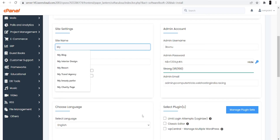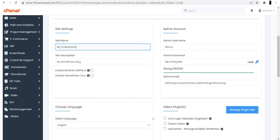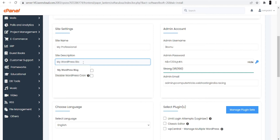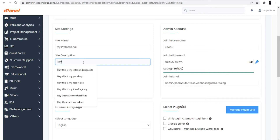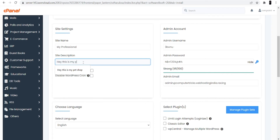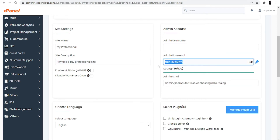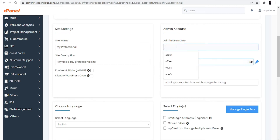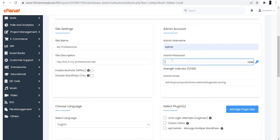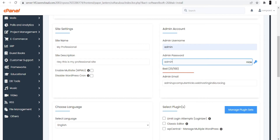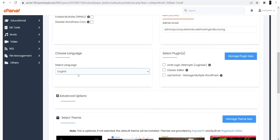Now it's asking for the site name, so I'll type 'My Professional.' Next it's asking for the site description, so I'm entering 'Hey, this is my professional site.' Now it's asking for ID and password — you can change these according to your need. I'm keeping it as admin and admin. Now I'll choose the language, which is English.